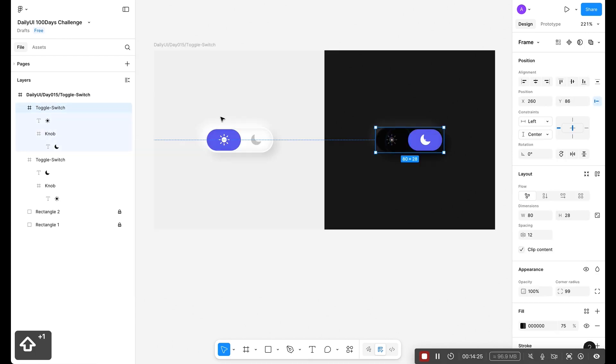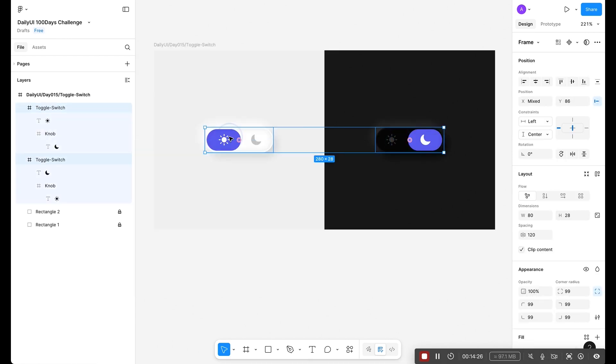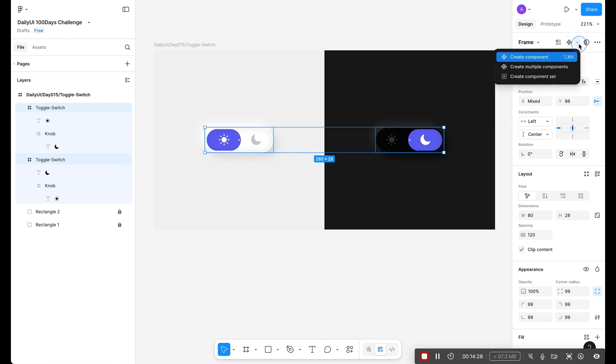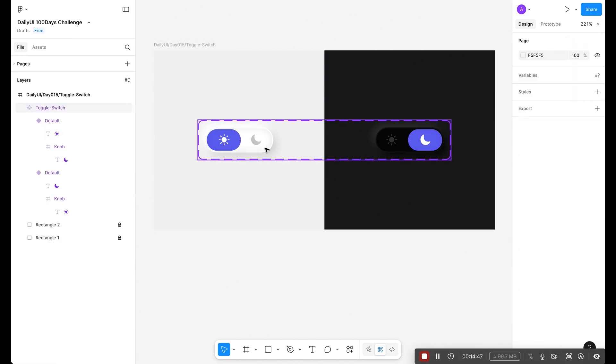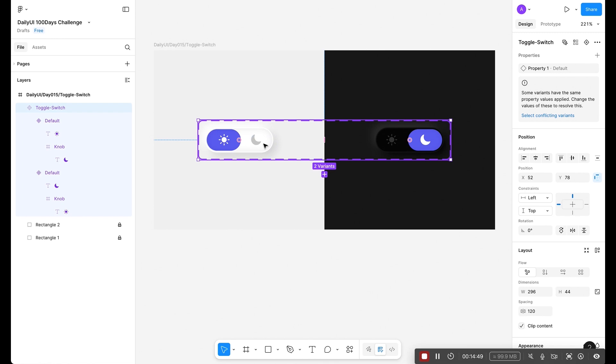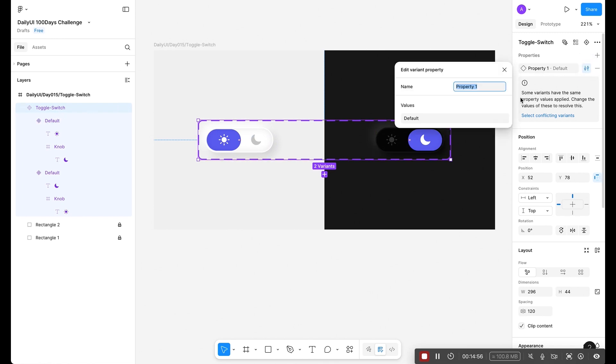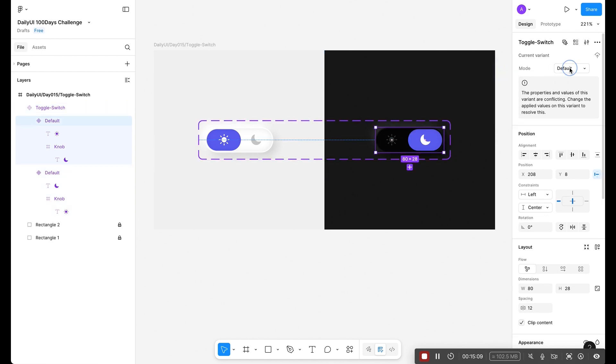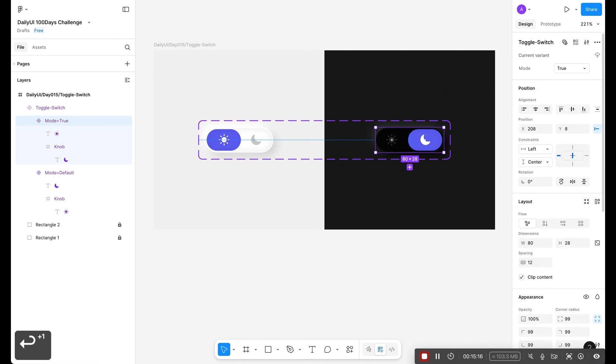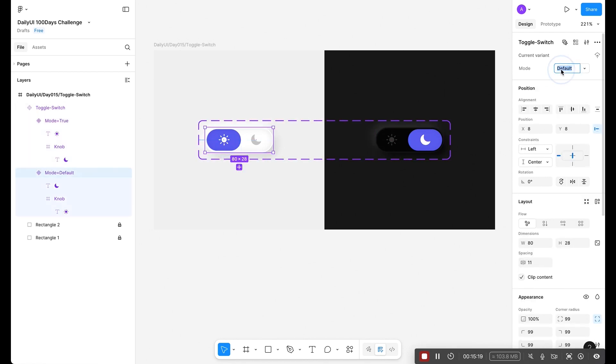Now I'm going to select both, I can click on components, create component set. I'm going to select this master component which is this one and click on this edit property icon. First select mode. This is going to be true. This one is going to be false.